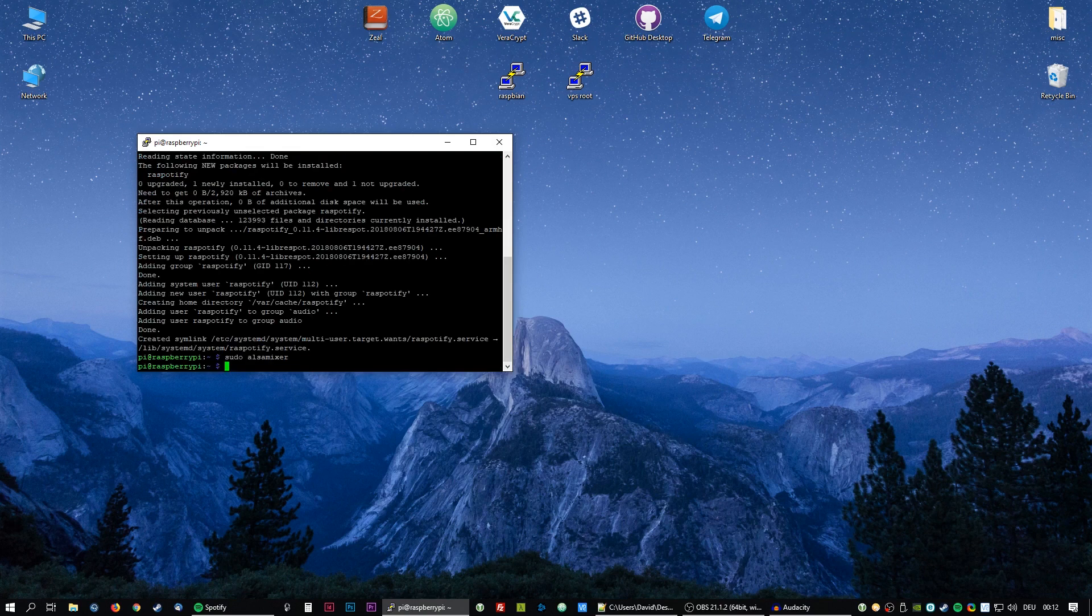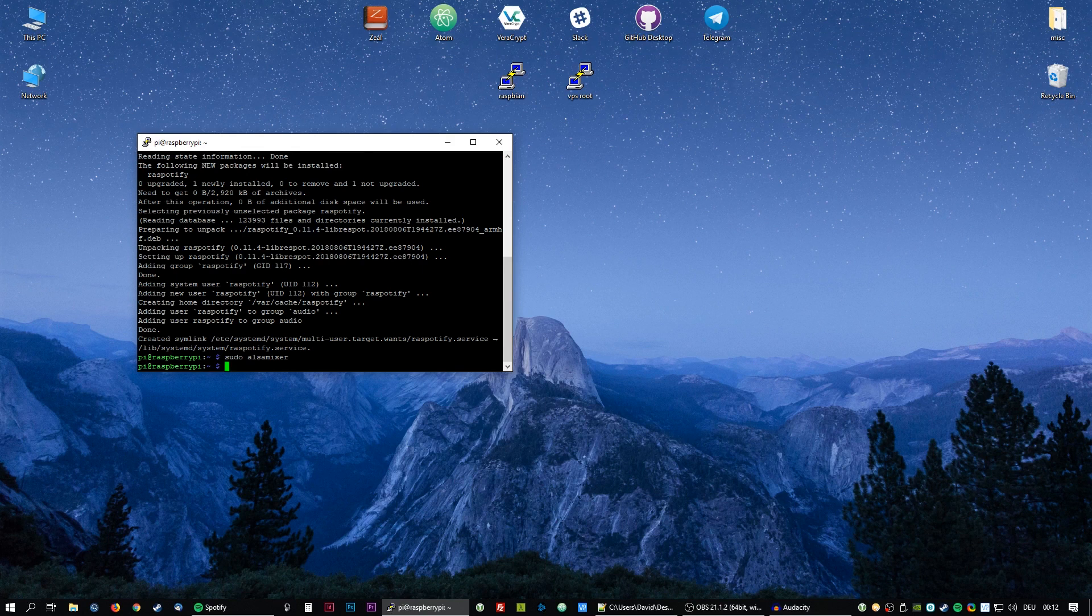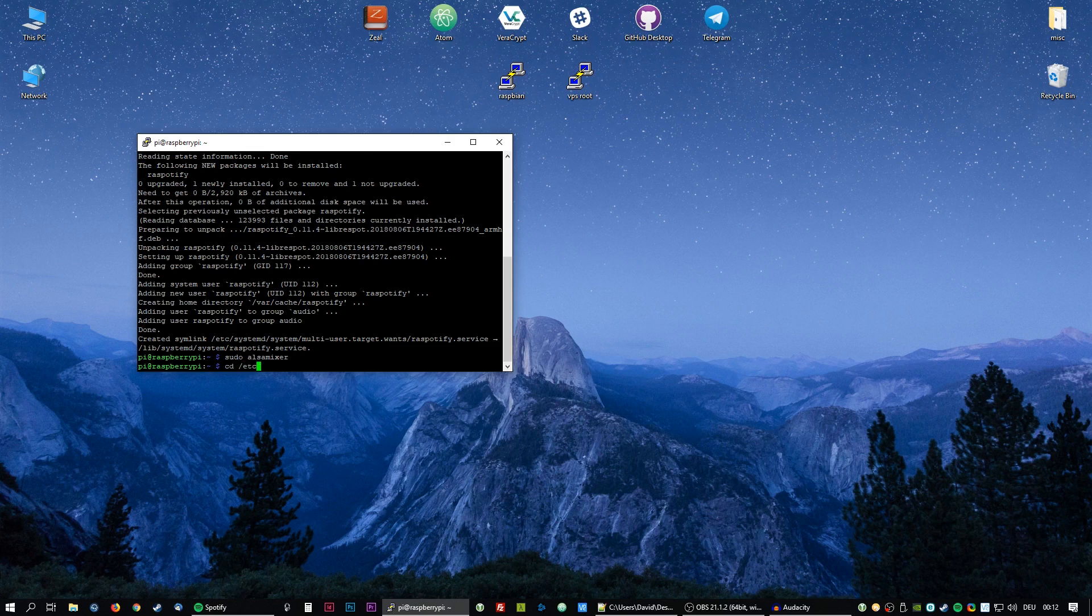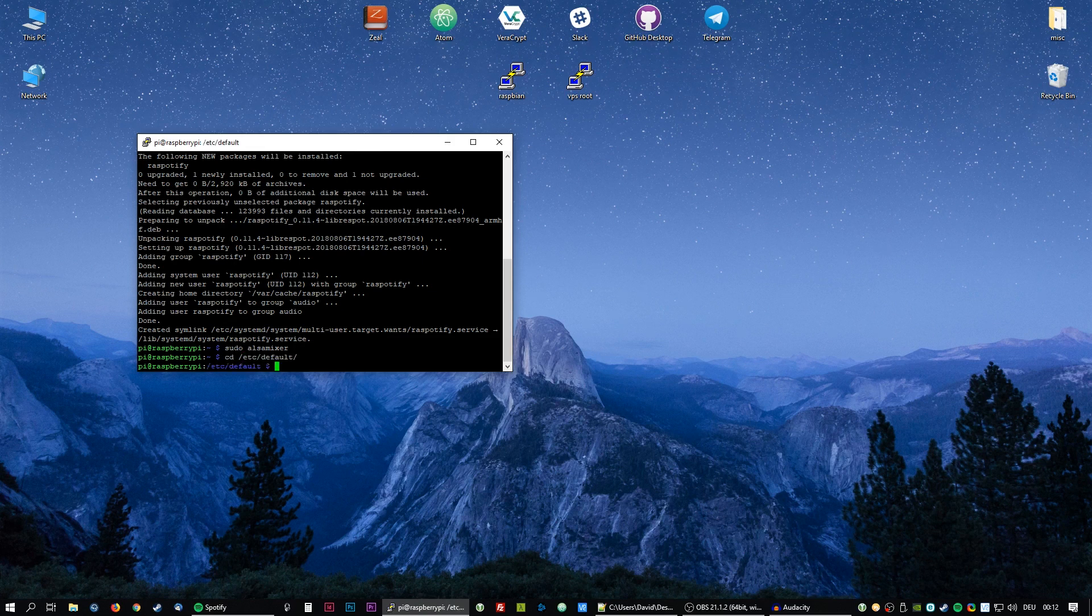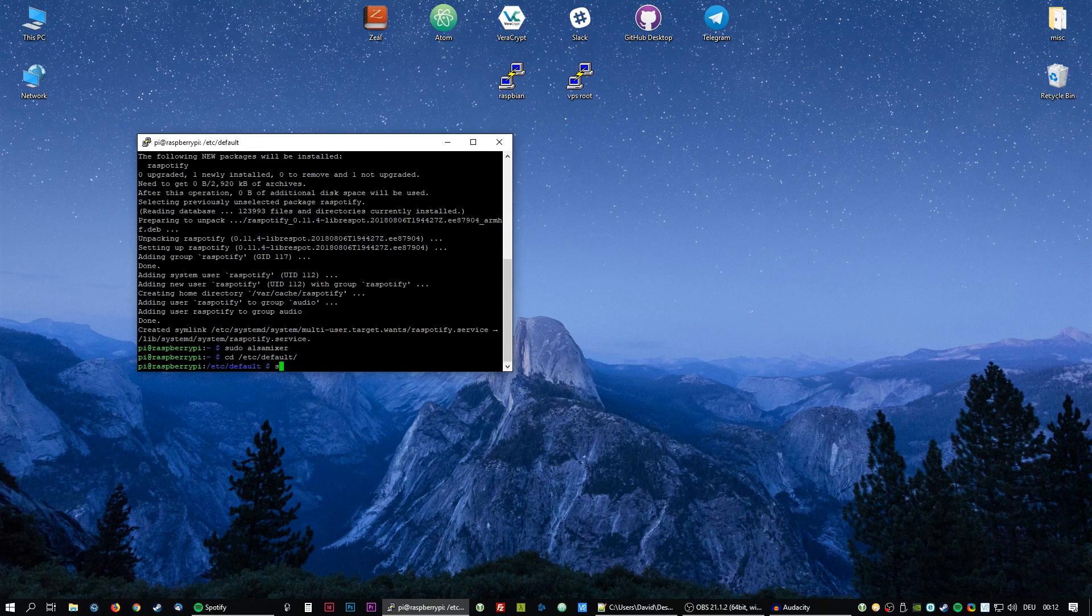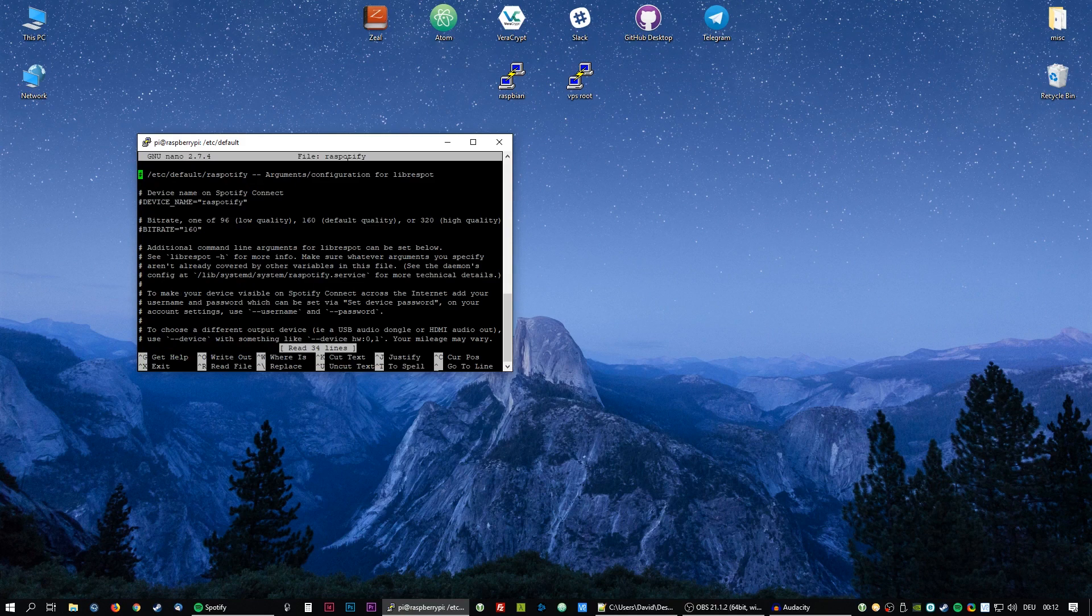And basically we're already done now. I will just show you how to edit some settings. For that we're going to navigate into /etc/default. And with sudo nano raspotify we are going to edit the config file.